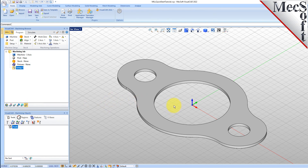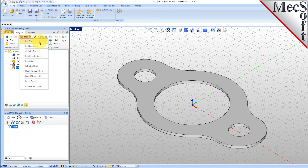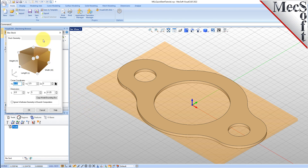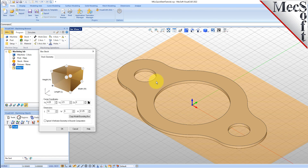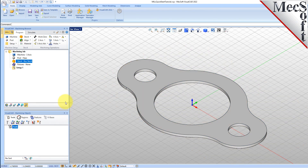In this step, we'll define the raw stock from which to cut the part. From the Program tab, select Stock, and then select Box Stock from the menu to display the dialog. Under Dimensions, set the Length L to 10.0, Width W to 6.0, and Height H to 0.125. Note that the stock dimensions you enter here are measured from the corner of the bounding box selected in this dialog. Pick OK, and notice that the stock type now appears under the machining job in the machining browser.